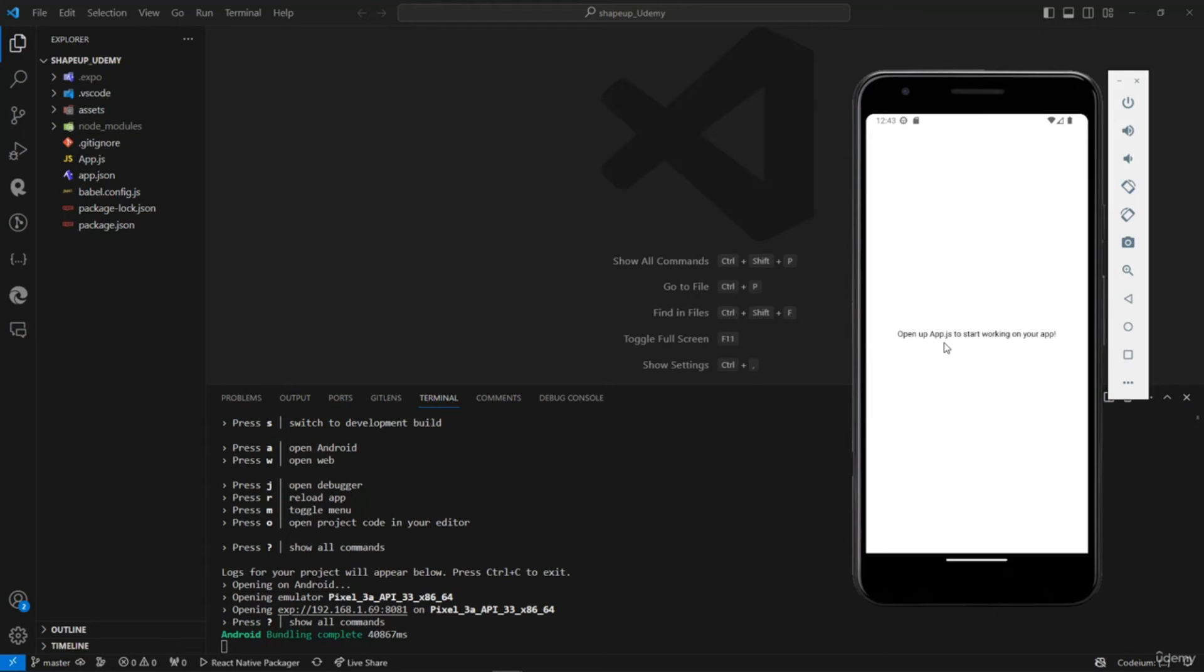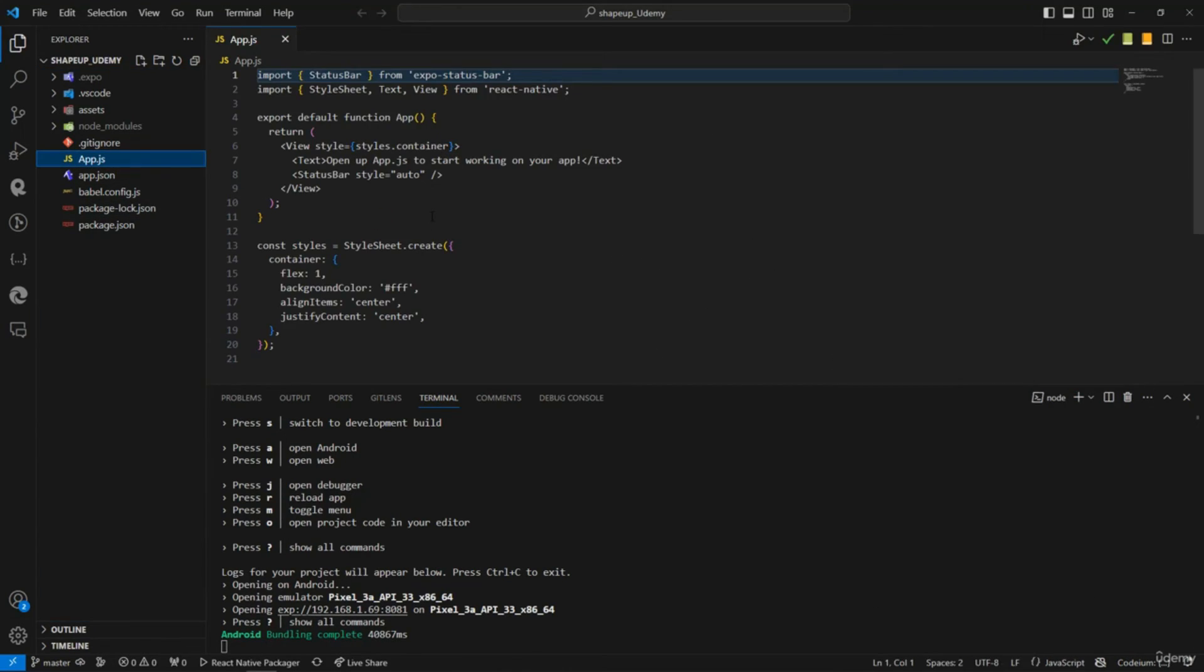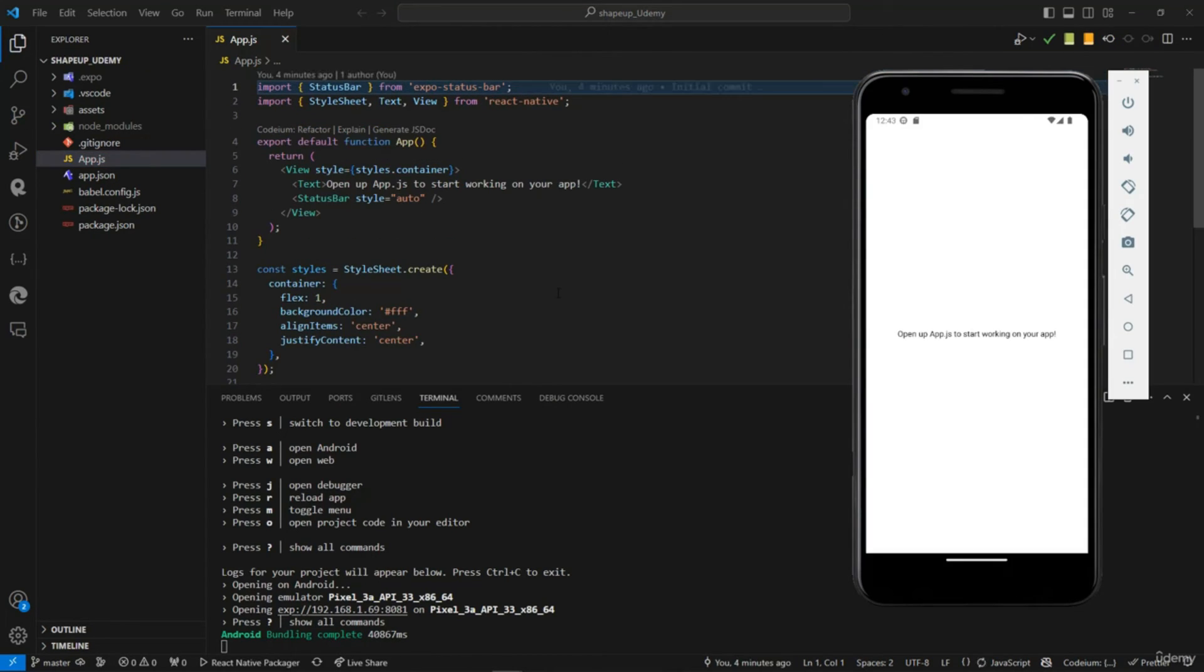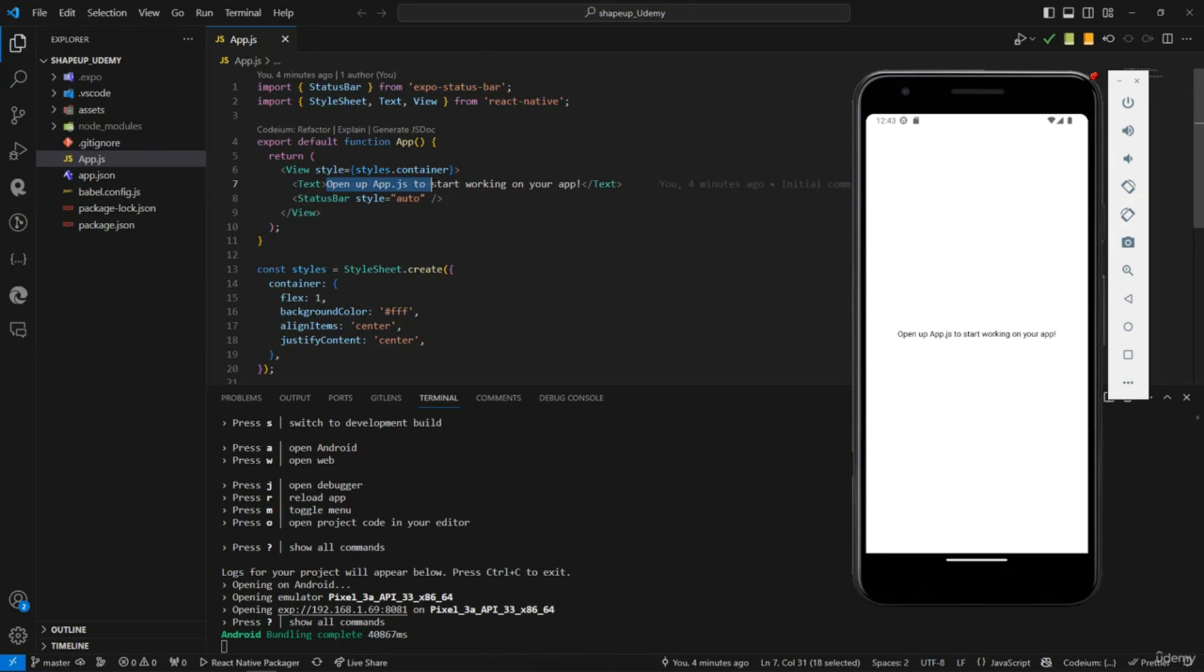You can see it here. Let me just put this thing right back. So here it's 'Open up App.js'. Let me just say for example that I delete this and I press Ctrl+S - what happens? The changes occur right away.